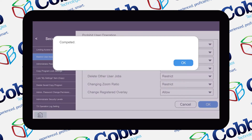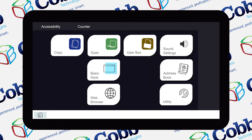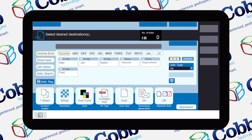A completed window will pop up shortly after to confirm your changes. Press OK. Next, hit the home button to end up back on the home page and select Scan. On the address book section of the scan screen, you'll now see that group sending has been enabled.